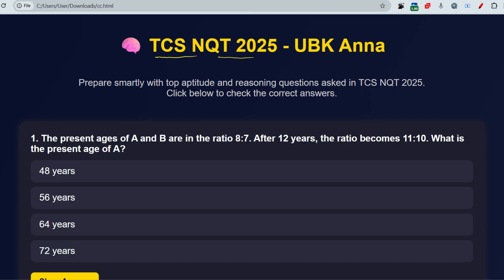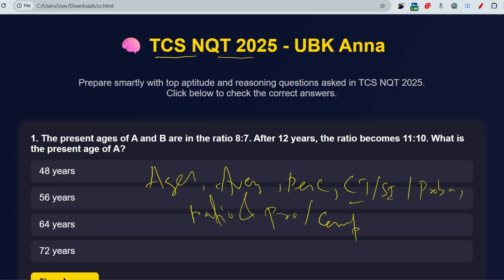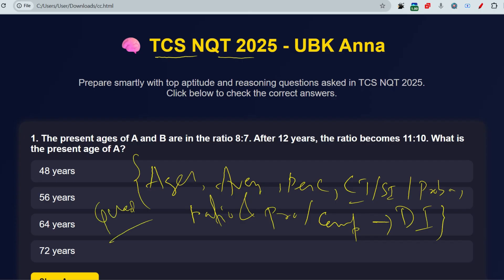Let me discuss the chapters you should give importance to for TCS NQT 2026 — the repeated chapters they ask from: Ages, Averages, Percentage, Compound Interest and Simple Interest, Probability, Ratio and Proportion, Combinations and Permutations, Data Interpretation, Quadratic Equations, Time and Work, and Profit and Loss. These are very important, very hot topics — chapters you can prepare which will be frequently asked.